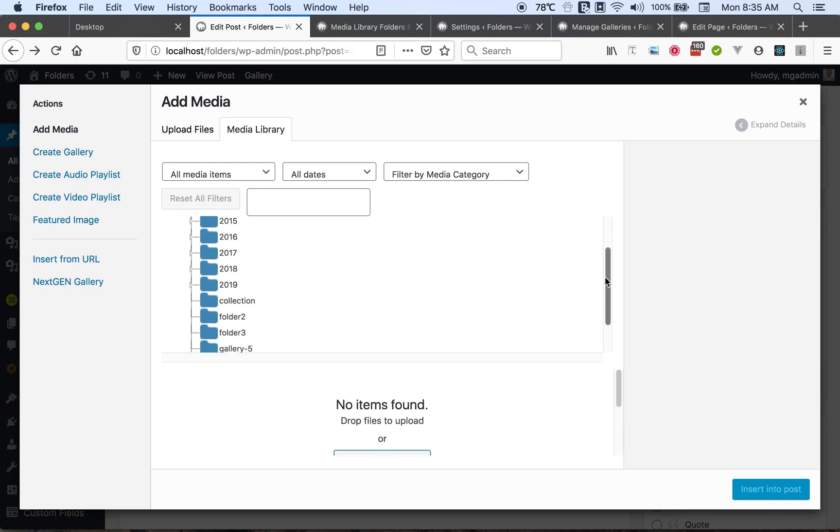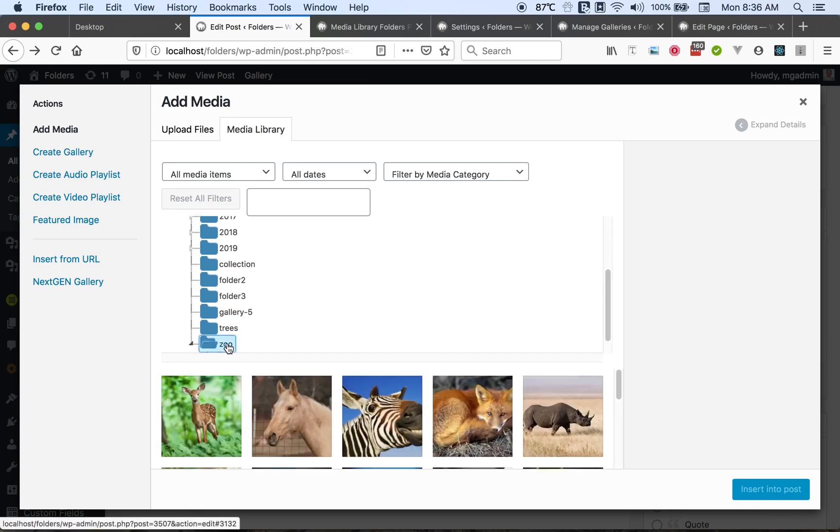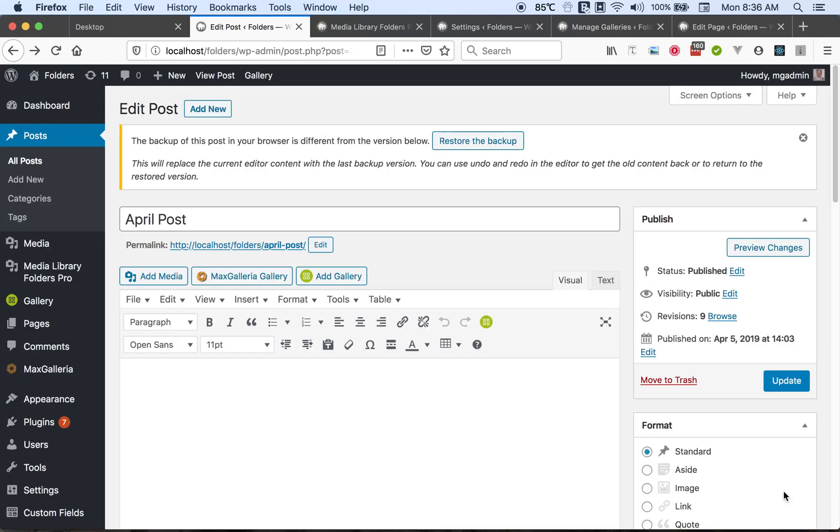And now we'll go down to our zoo folder. We can select an image and insert it into our post.